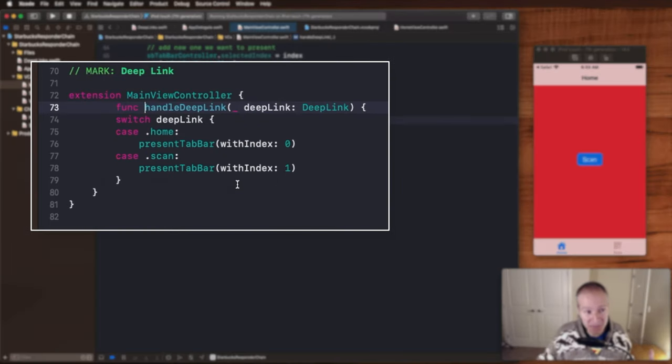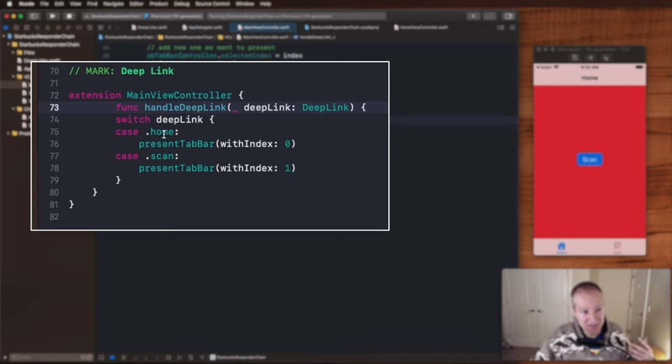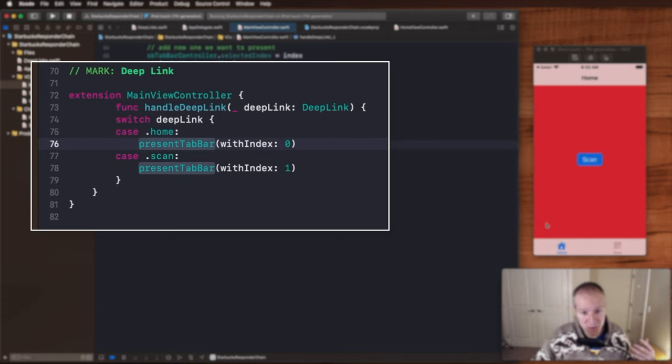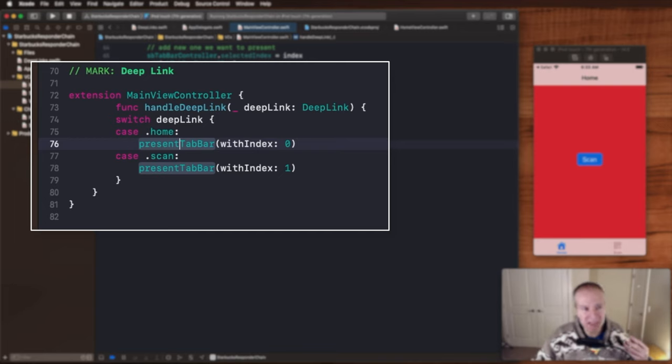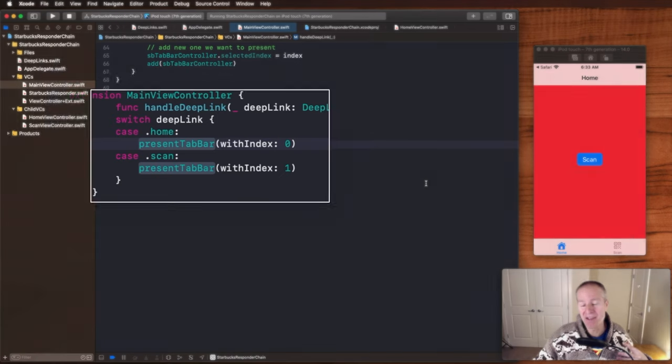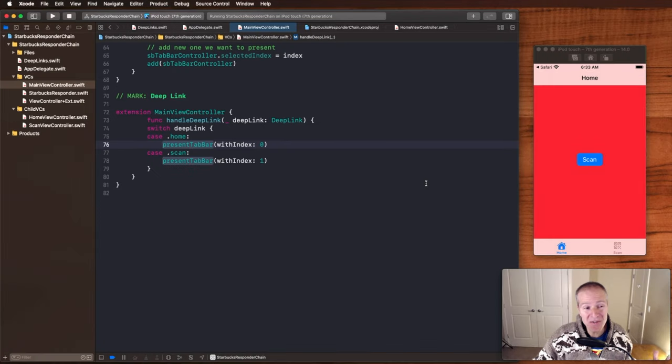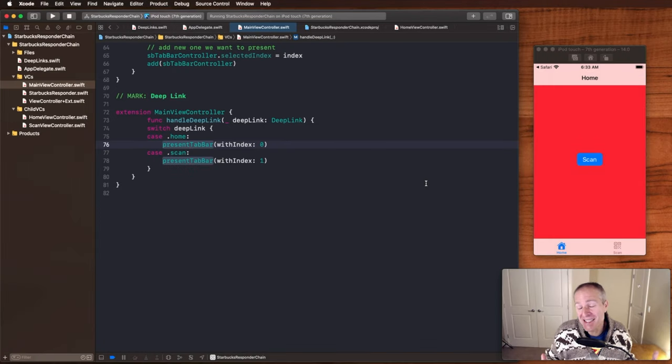In this case if it's of type home we want to present the tab bar with an index zero representing home, or if we want to go to scan we can represent this as a one, this is index one, and that will navigate us to our scan view controller. And that's basically all there is to handling the deep link in your app.